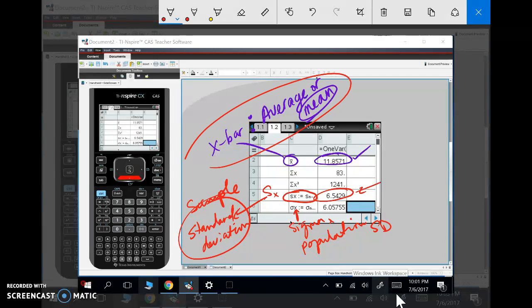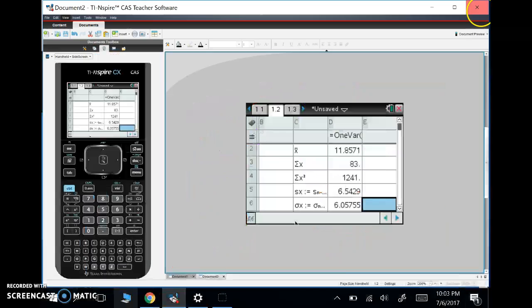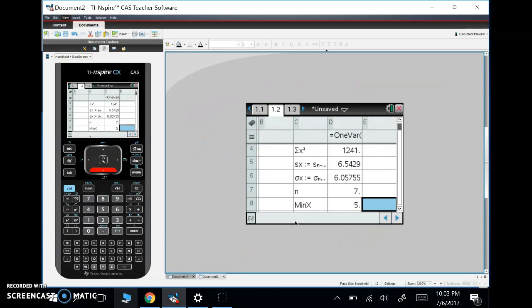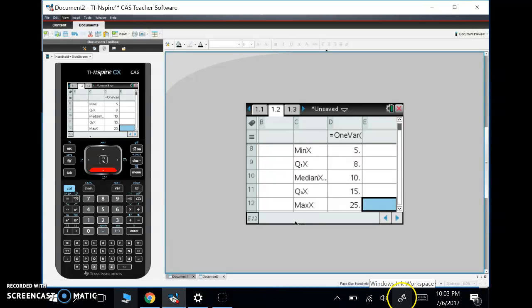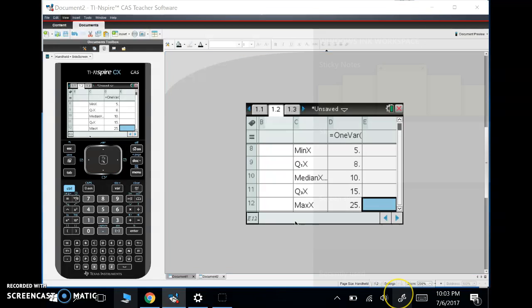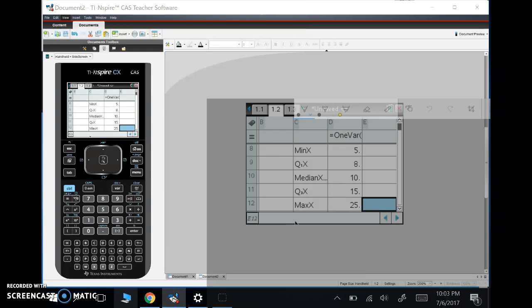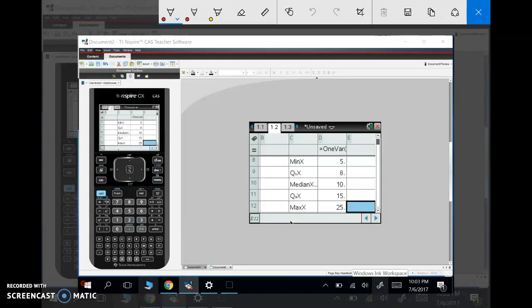But for now, you need to be able to find X bar, the mean, and SX. Let's take a look at what other things we have. We have something called the five number summary, which we'll talk about later in class. The five number summary is these five different things.